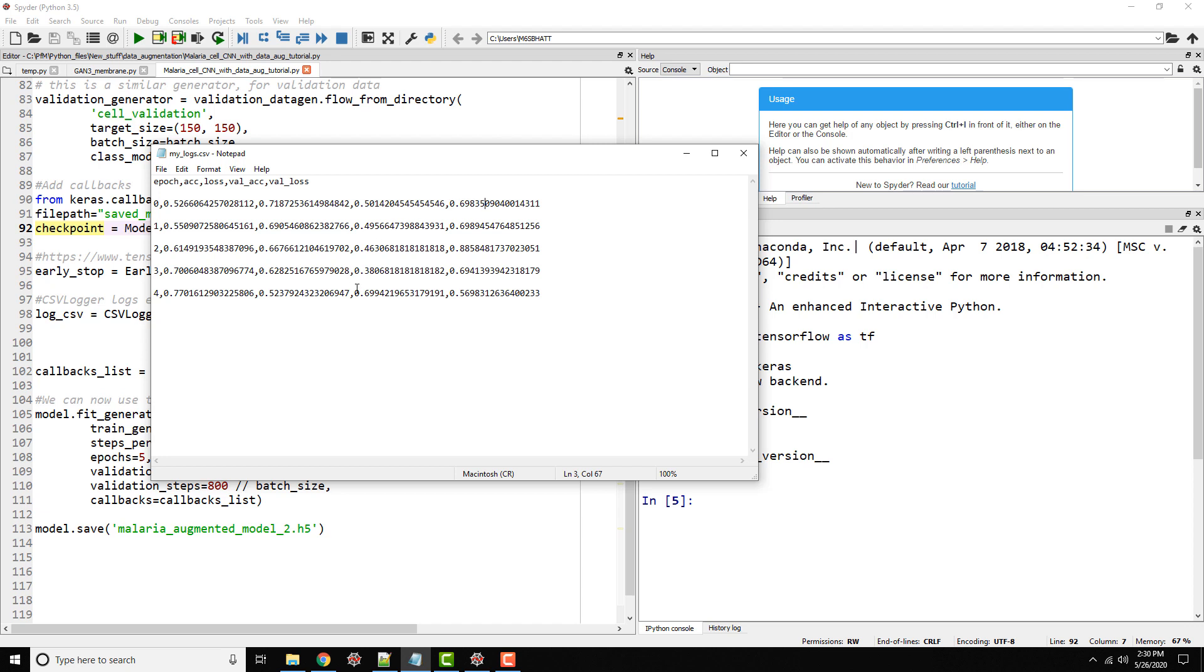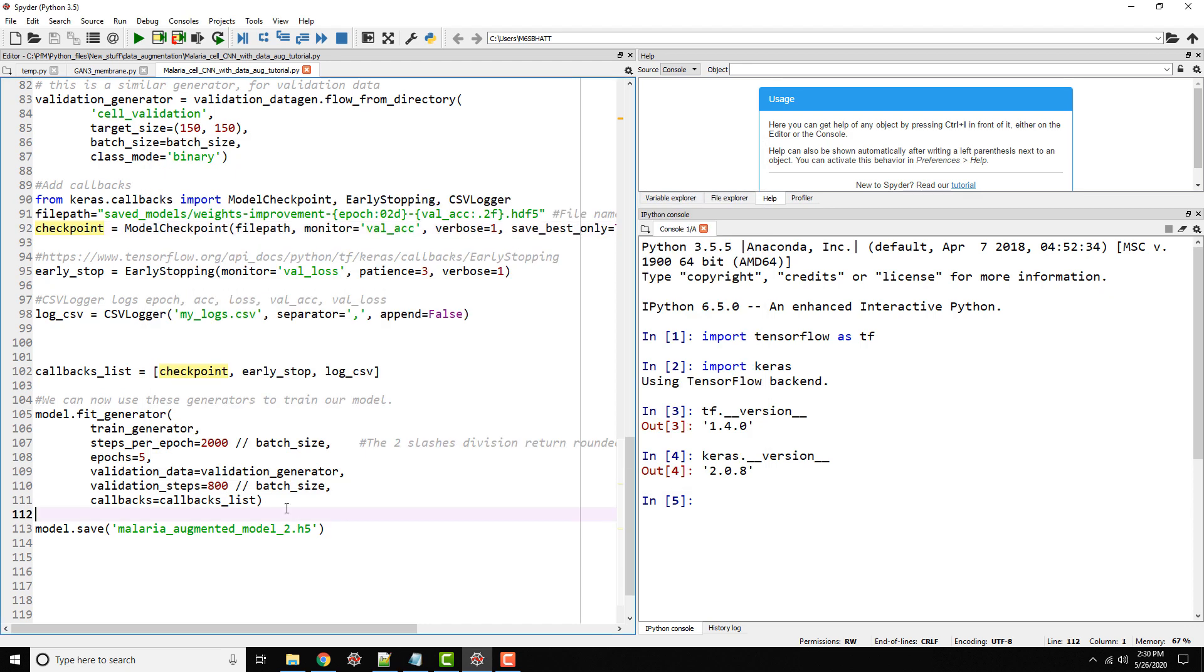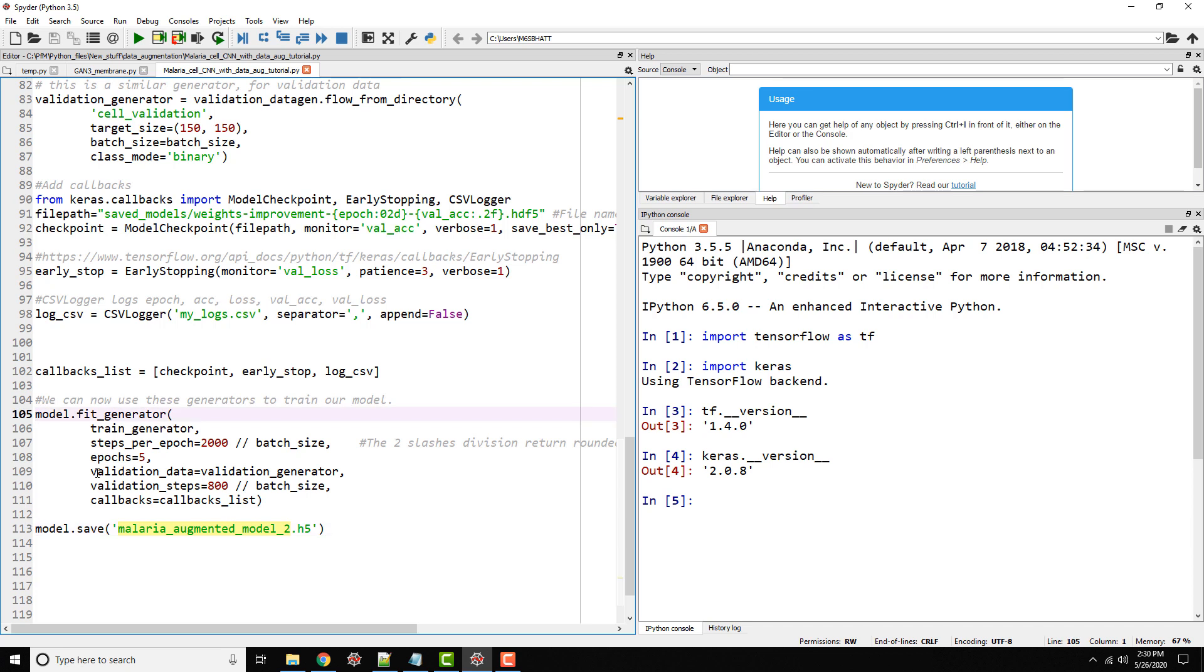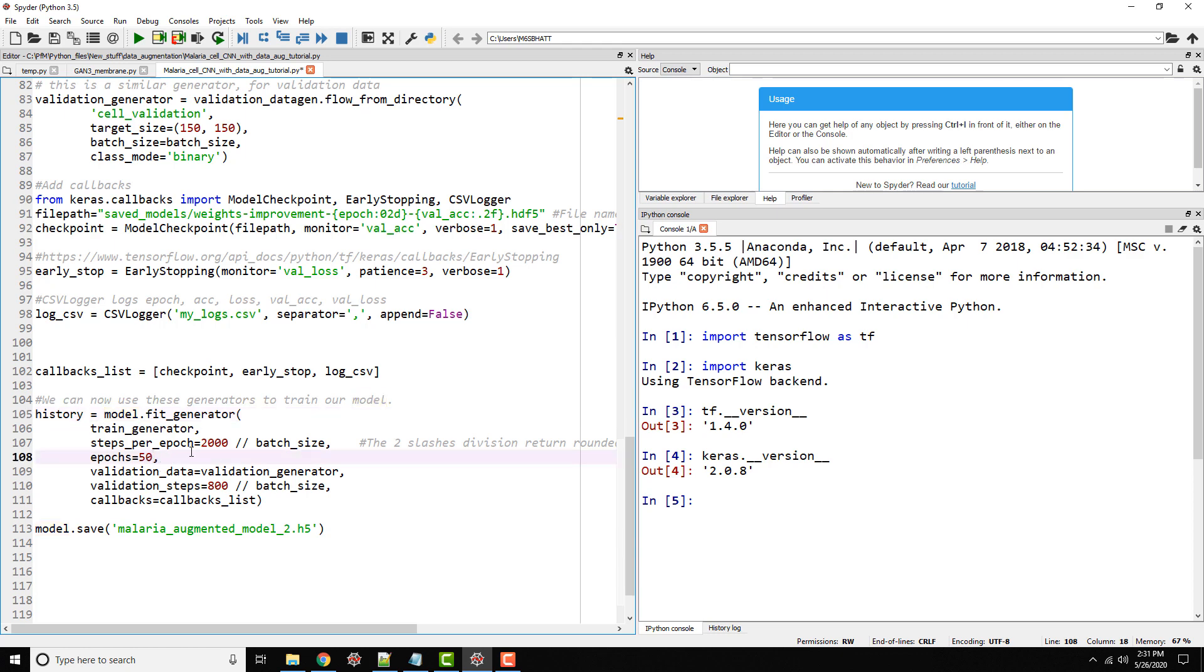You can take this and convert it into a pandas data frame and start plotting. That's one way. The other way is, you see how we are doing model.fit generator? It's customary to actually give this a name called history because it's storing all the historical information as the number of epochs progress. Let's run this for 50 epochs so we have enough data points to talk about.